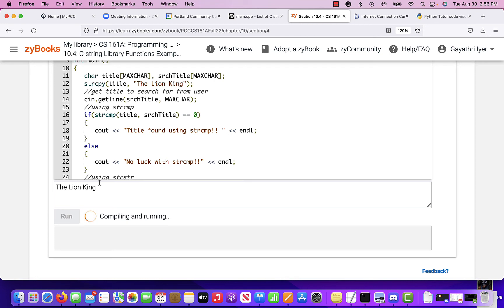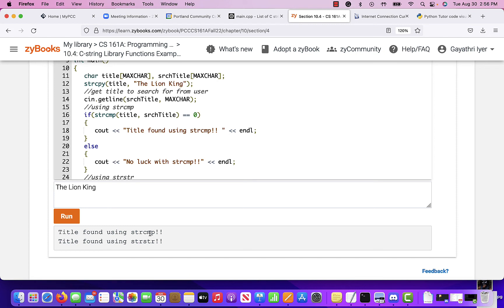Now, that is exactly the same as what I have in here. So it's going to say, hey, I found it using string compare. I found it using string string as well.